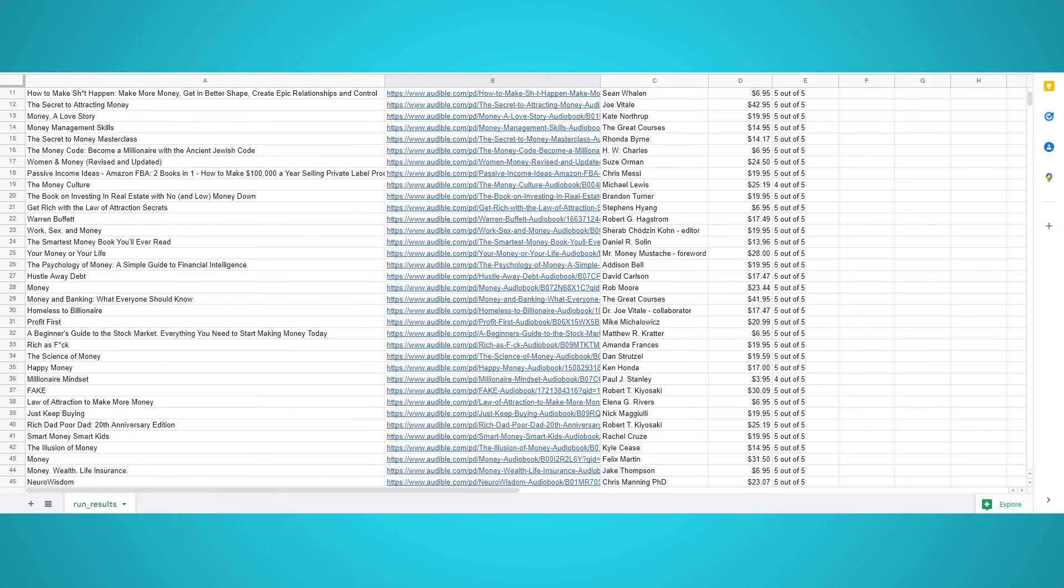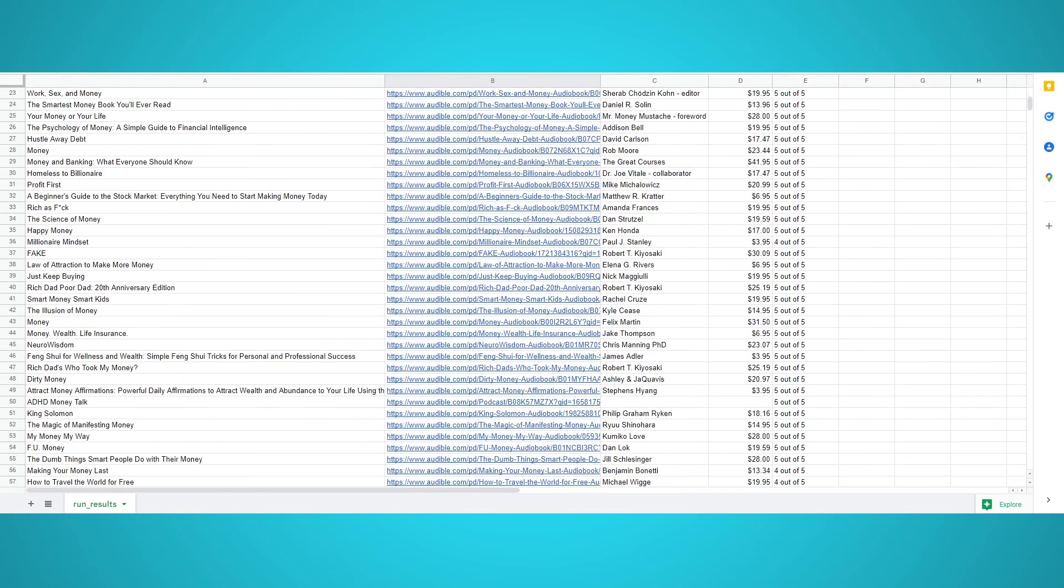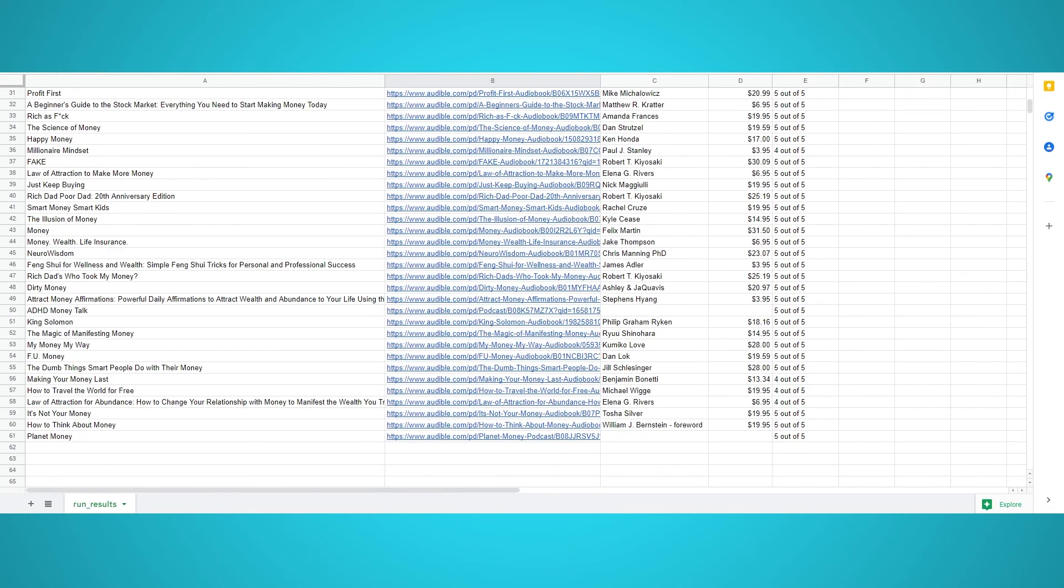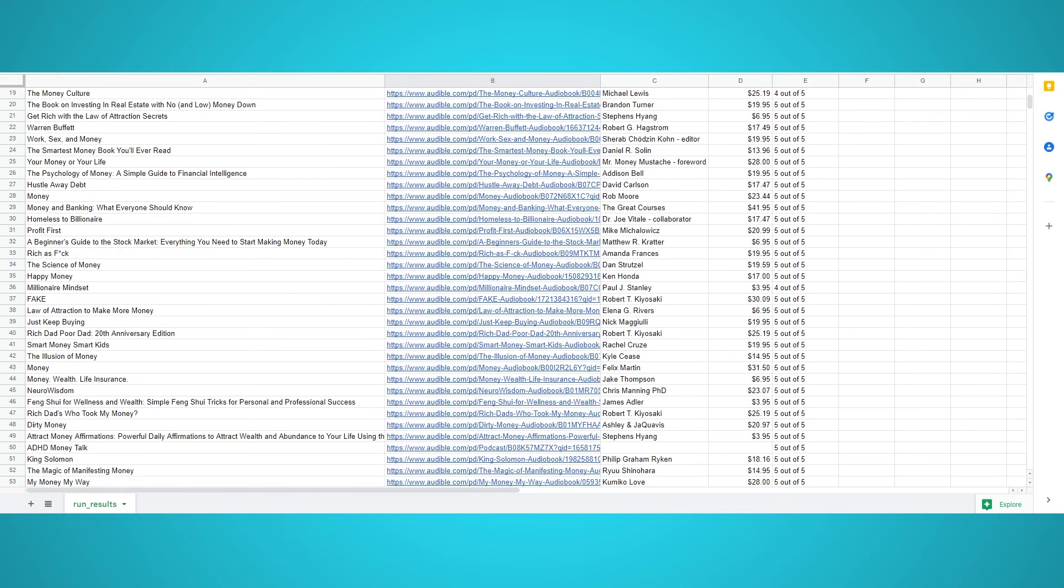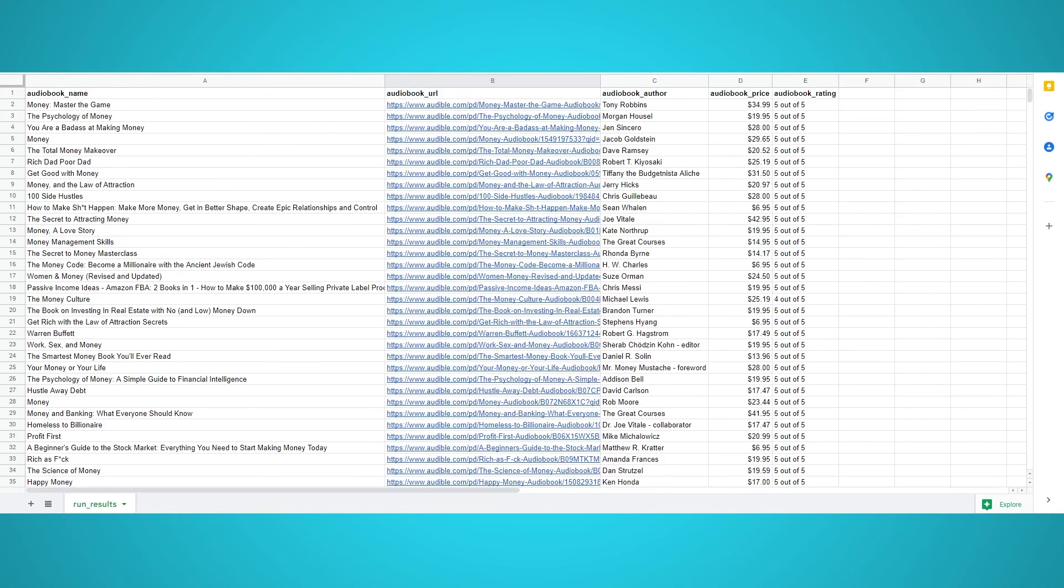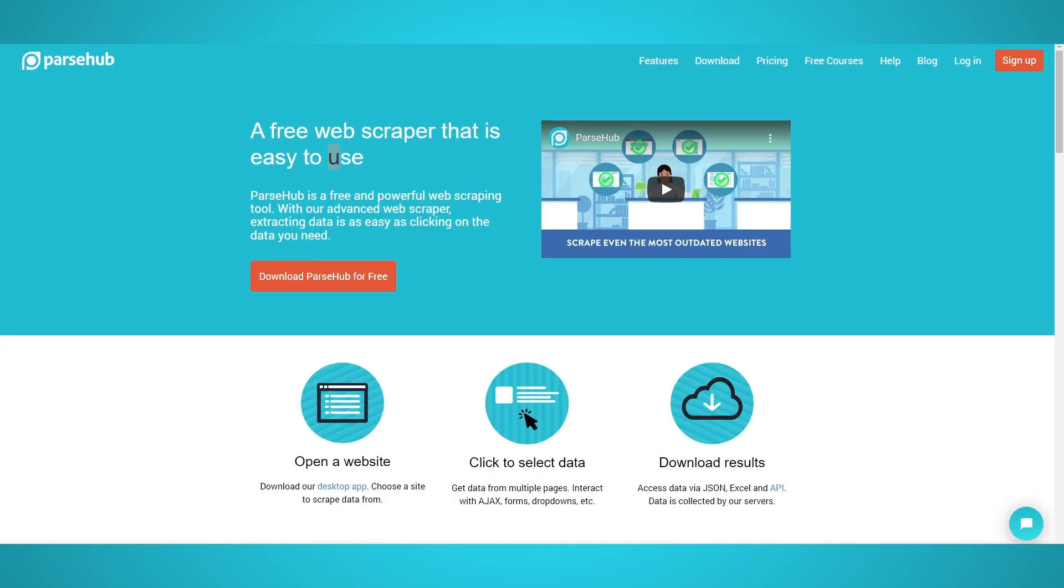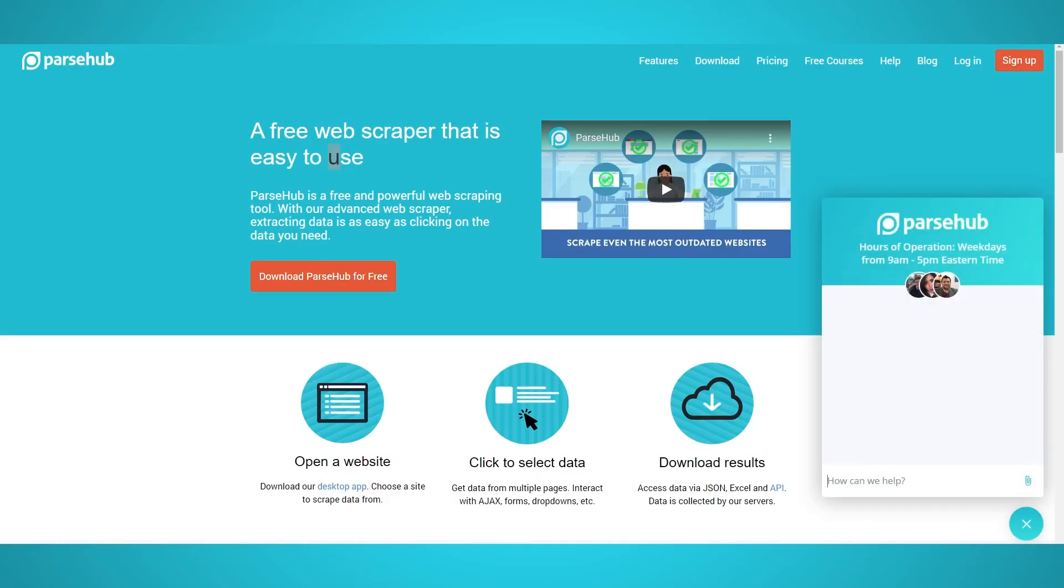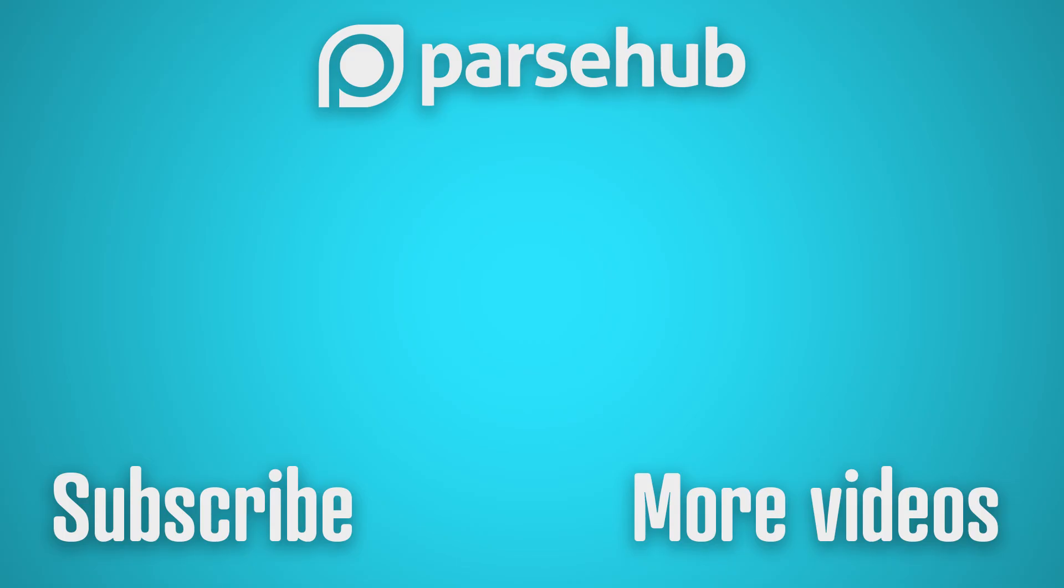Congratulations, you just finished our tutorial. If you followed along, you should now be a master at scraping Audible's website. If you run into any technical issues with ParseHub or require any web scraping assistance, feel free to send us a live chat message on our website. Our support team will be more than happy to help you out. Thank you for watching. Make sure to like and subscribe to our YouTube channel for more web scraping tips. Happy scraping.